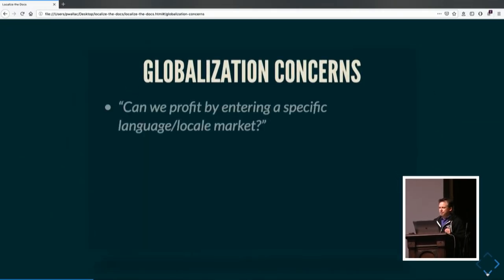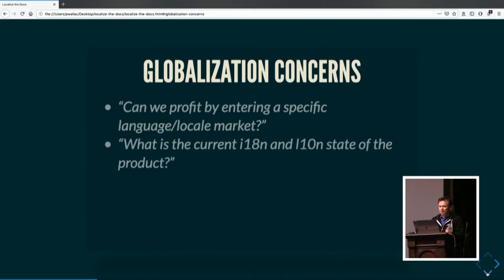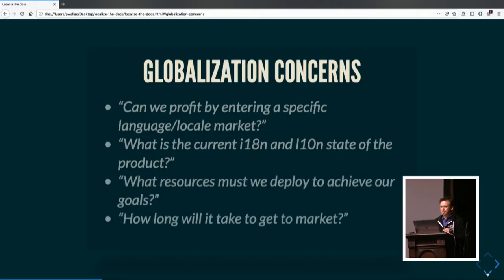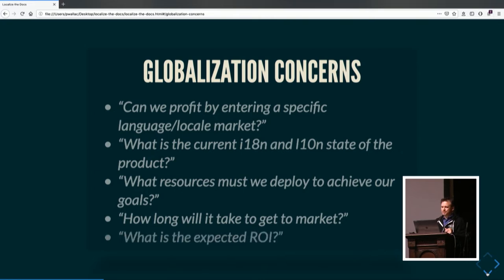With globalization, we are concerned with these questions: Can we profit by entering a specific market? What is the current internationalization and localization state of the product? What resources must we deploy to achieve our goals? How long will it take to get to market doing localization? And what's the expected ROI?